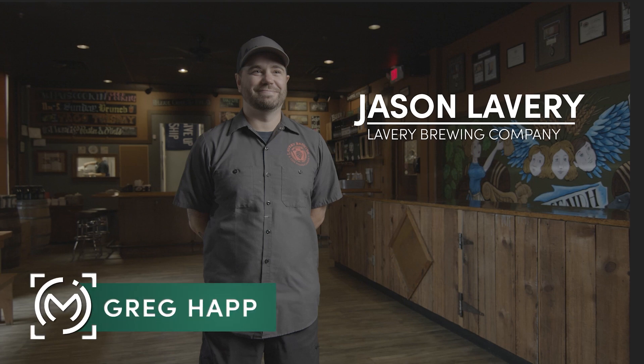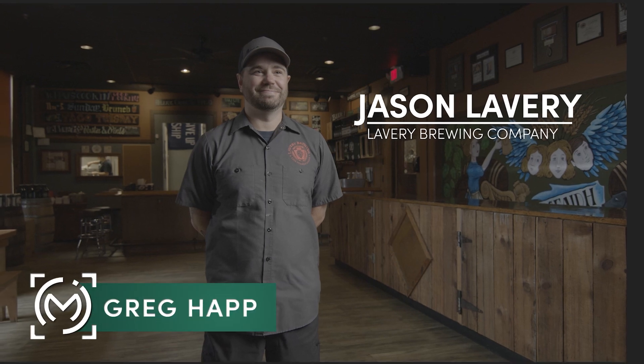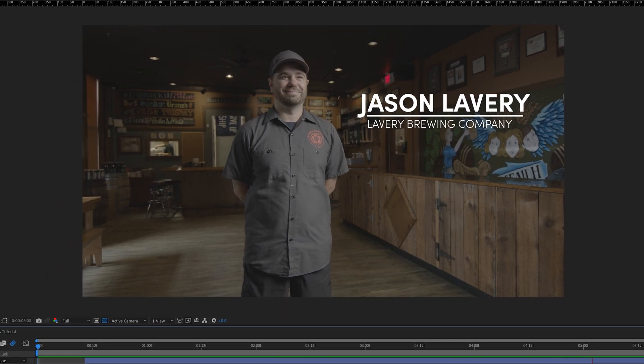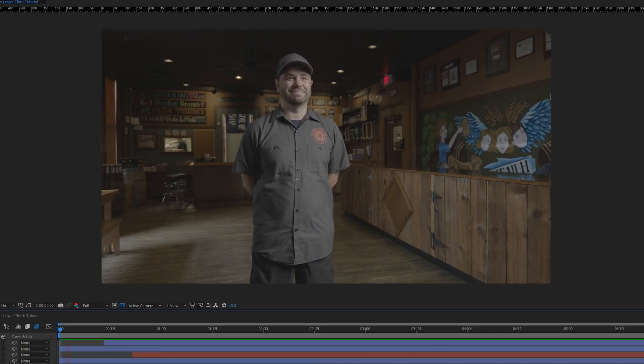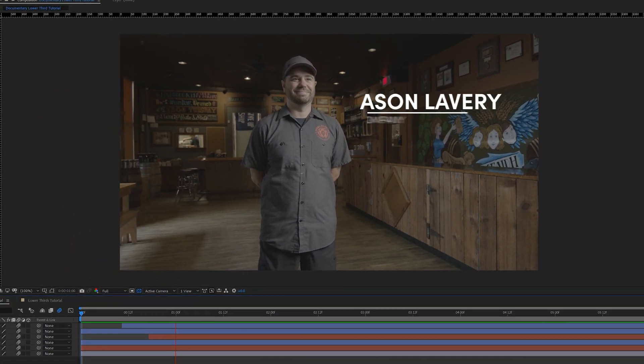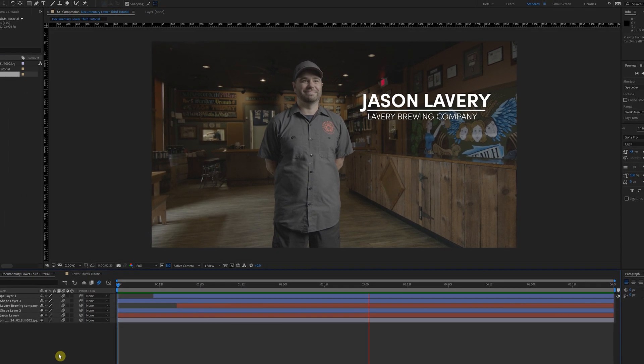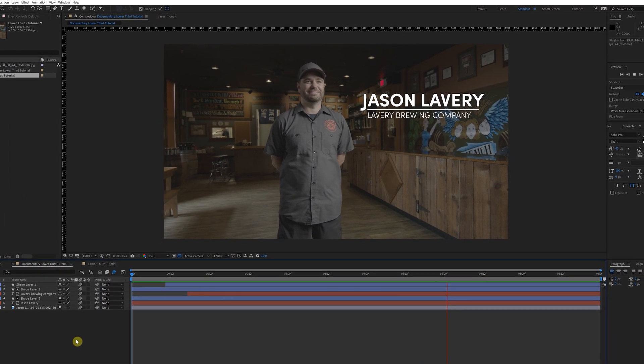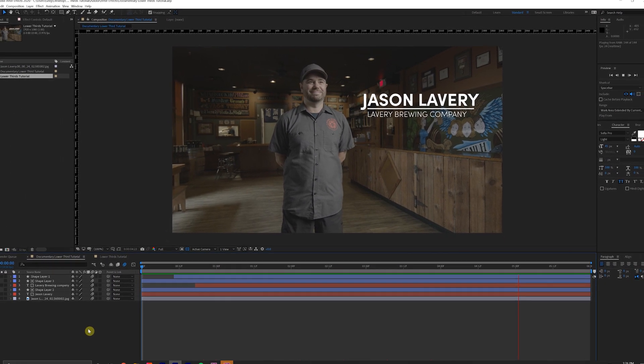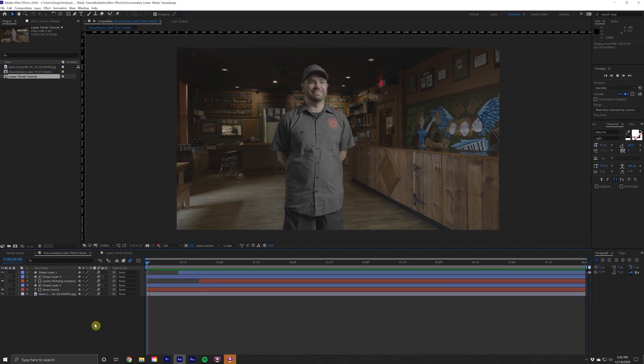What is going on my friends? Greg here from Menagerie Studio. And today we have a super quick, super simple After Effects tutorial for you where we're going to try to create some minimalist, clean, lower thirds. So let's hop into After Effects right away and see what we can do.